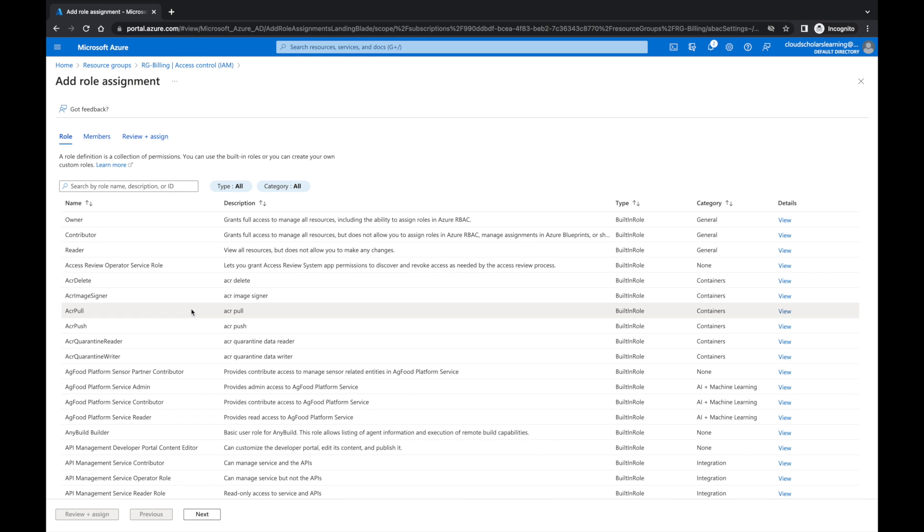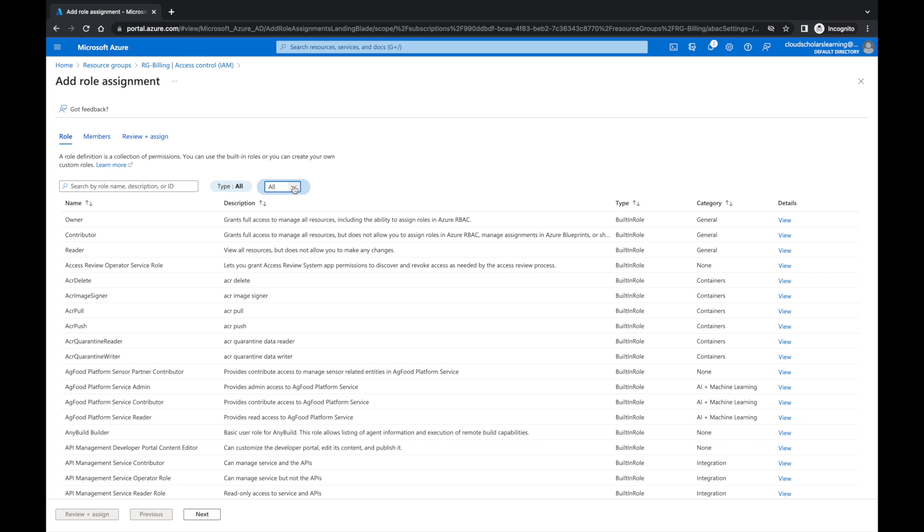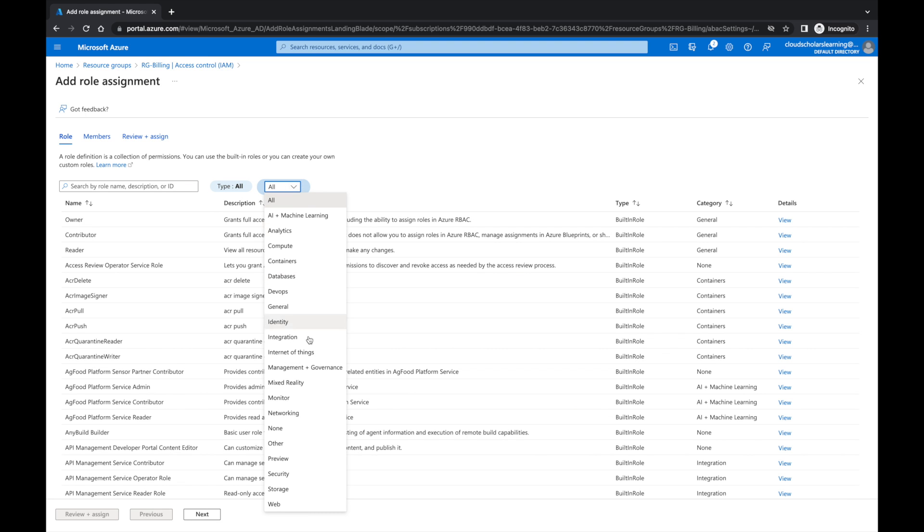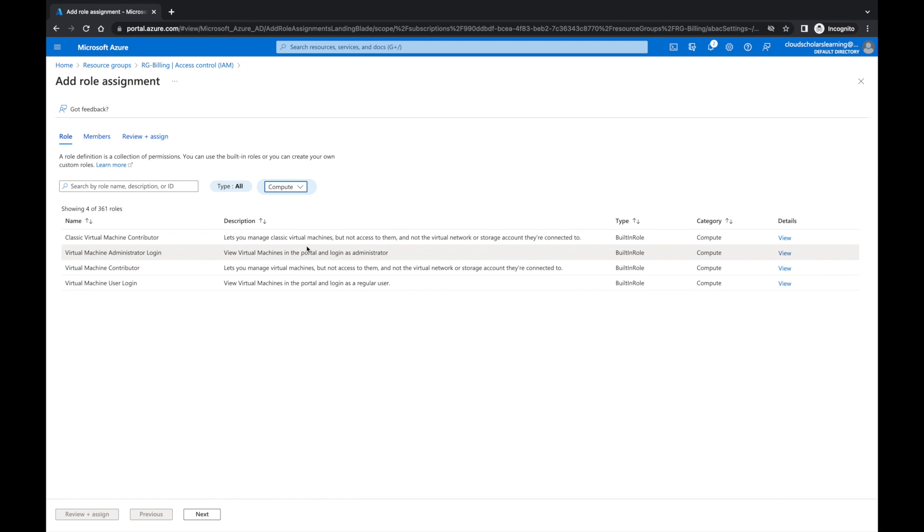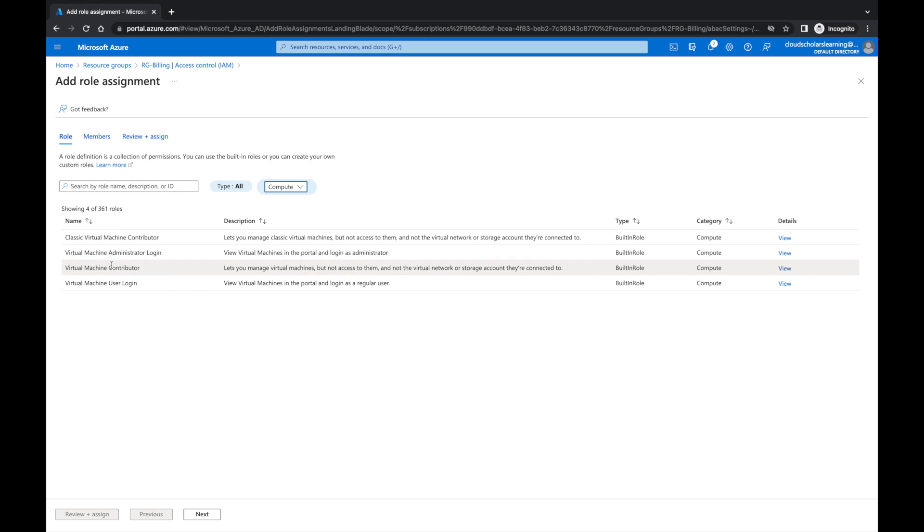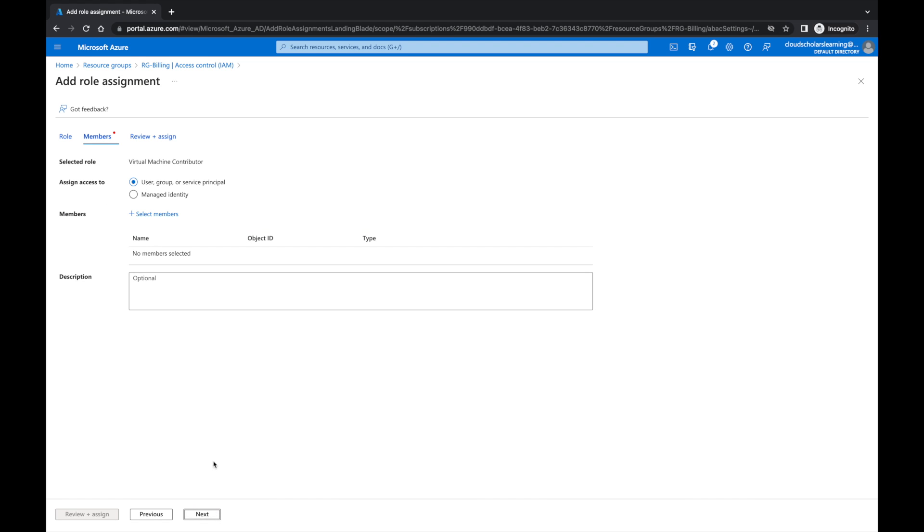What we're going to do is look for a role for virtual machine. You can type in your information here. You can change this from all to whatever you want, and then you have your categories here. If I go here and click on Compute, you see all the virtual machine stuff pops up. So I'm going to say we're going to give you the Virtual Machine Contributor with this resource.